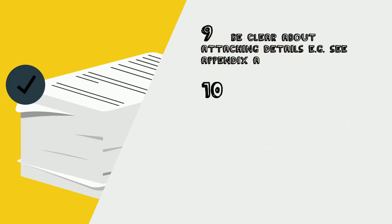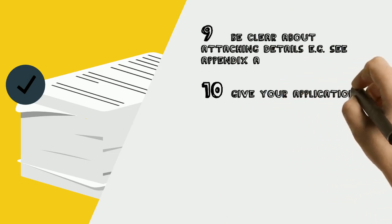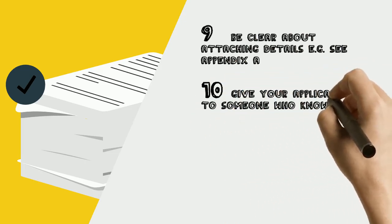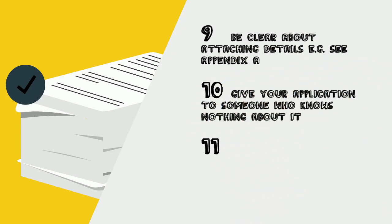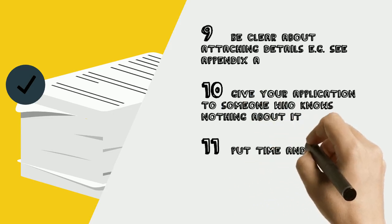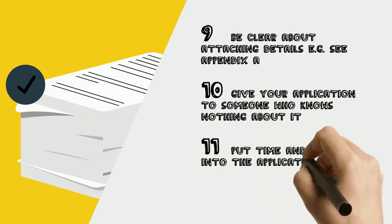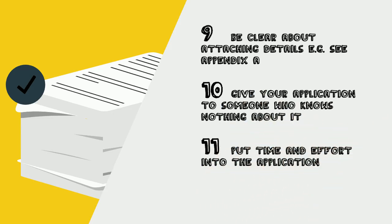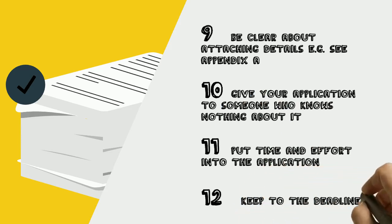Number 10: Get someone who knows nothing about your application to read it. Can they understand the content? Number 11: Last minute applications are obvious and do not present your organization in the best light. Number 12: Keep to the application deadline.